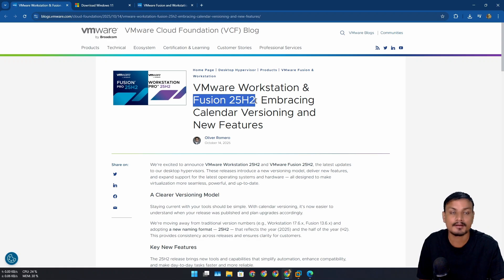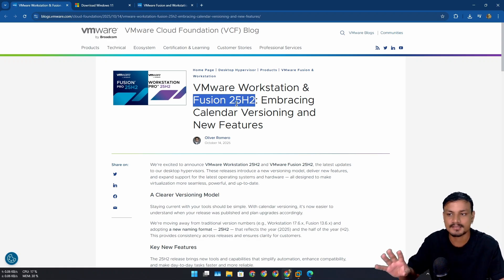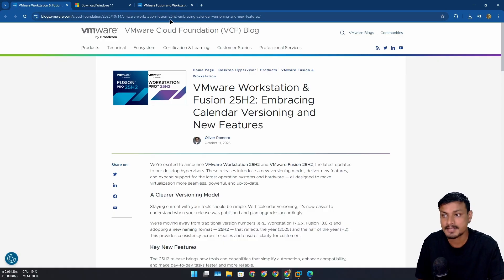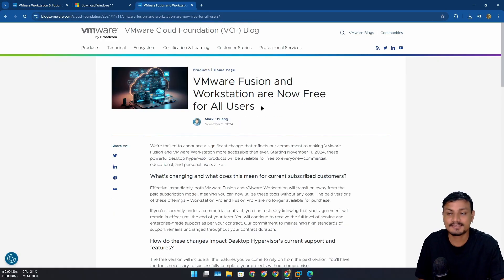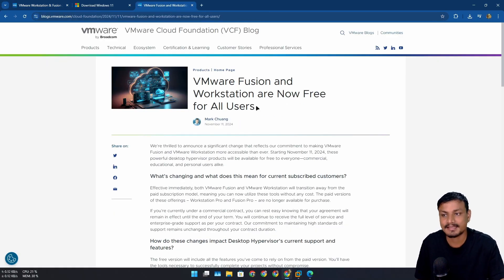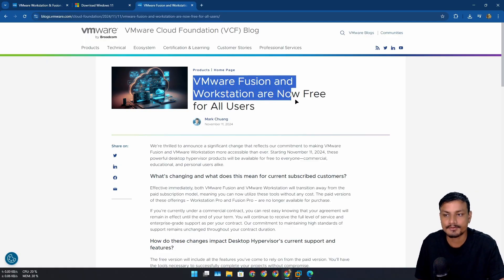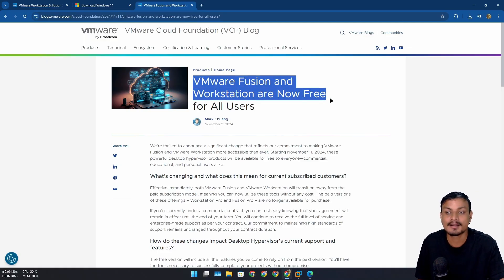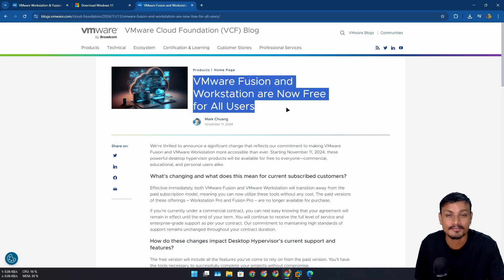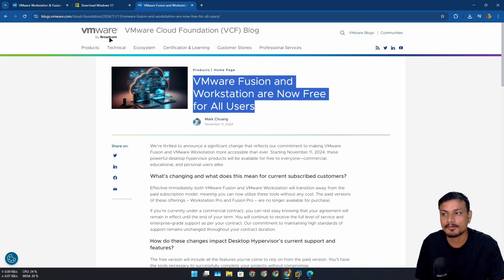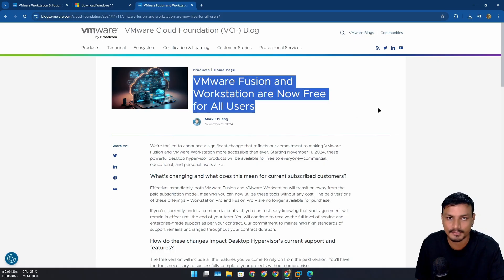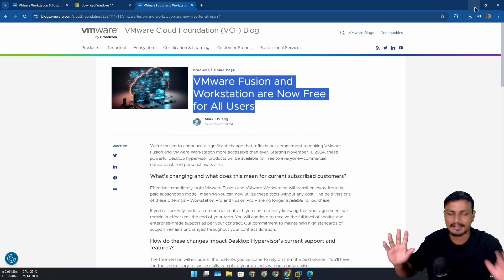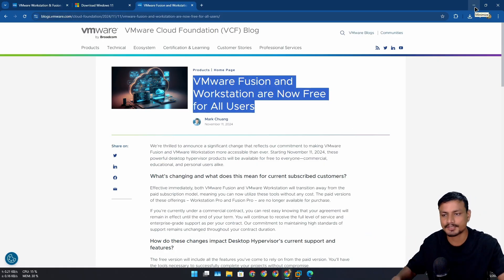And another thing - this is a premium software but now it's been almost a year since they made this free for everyone. Fusion and Workstation are now free for all users. You can download this for free and use it, and it happened after Broadcom acquired VMware. I'm not going to go too deep into it, I think you guys already know about this.